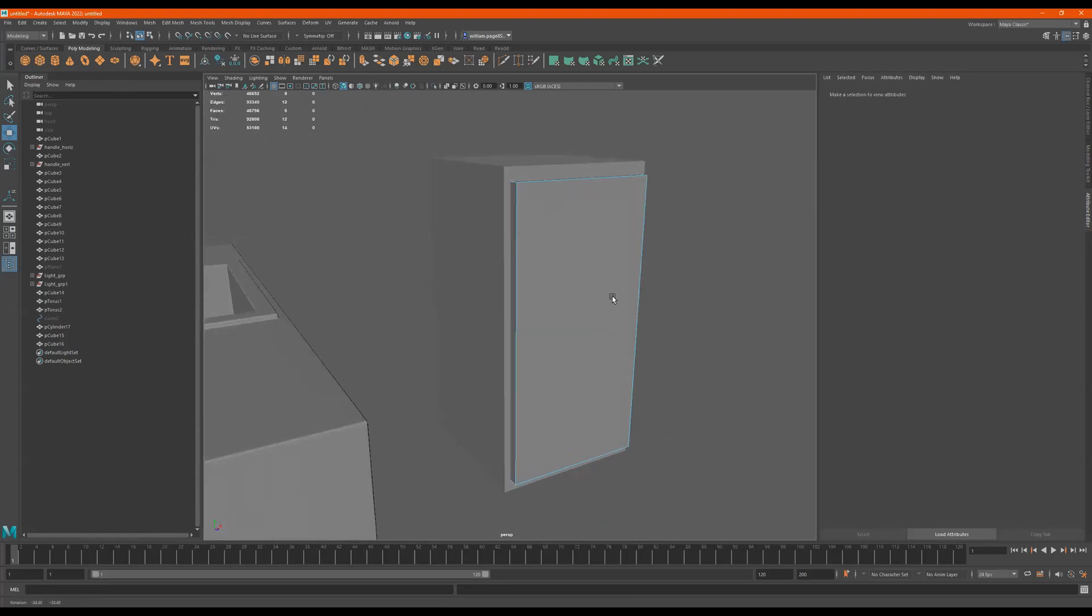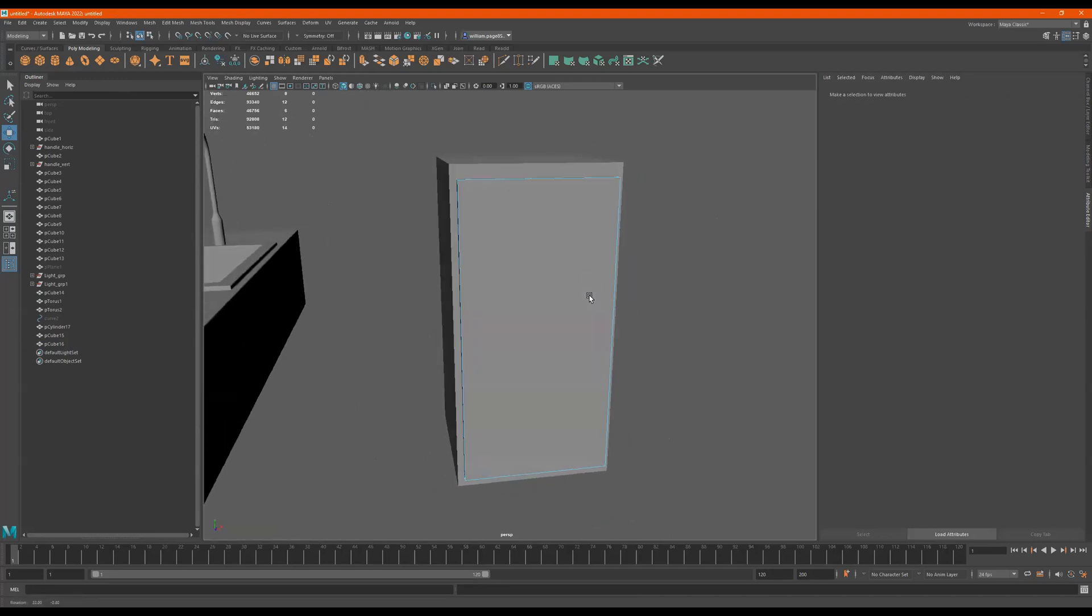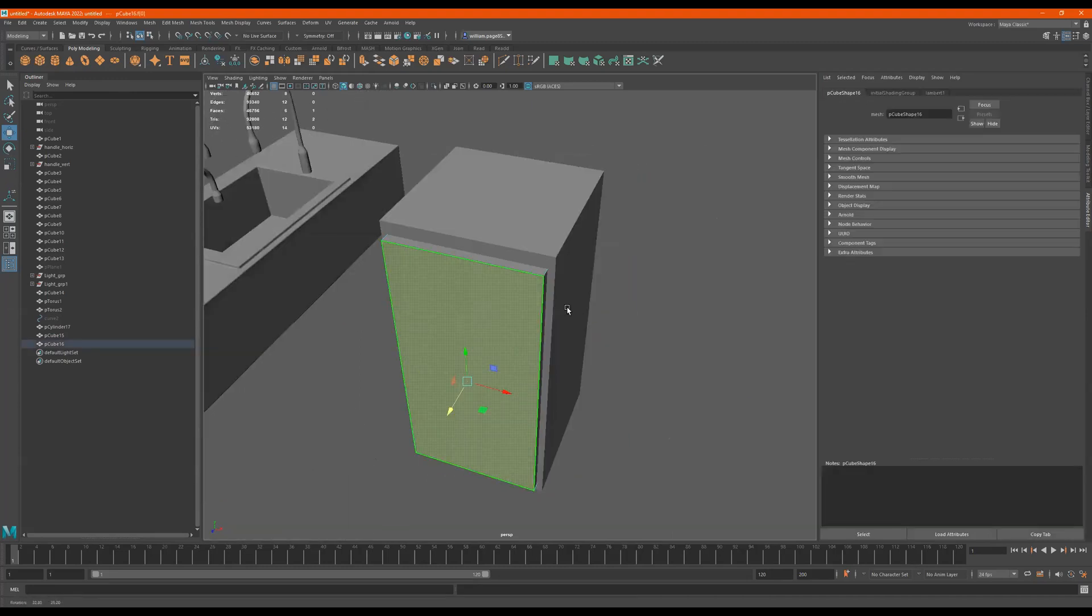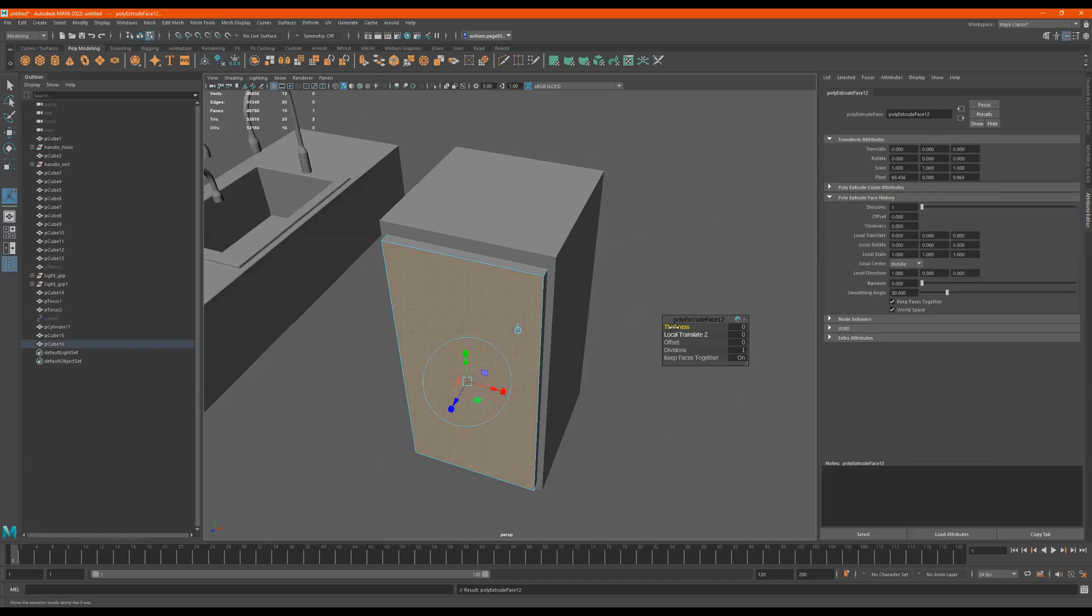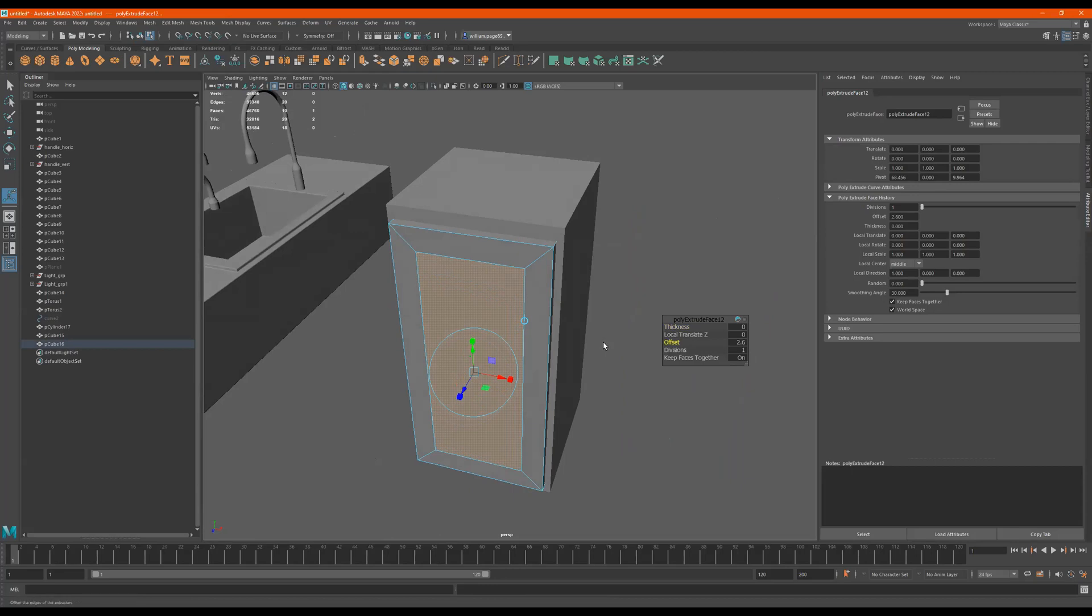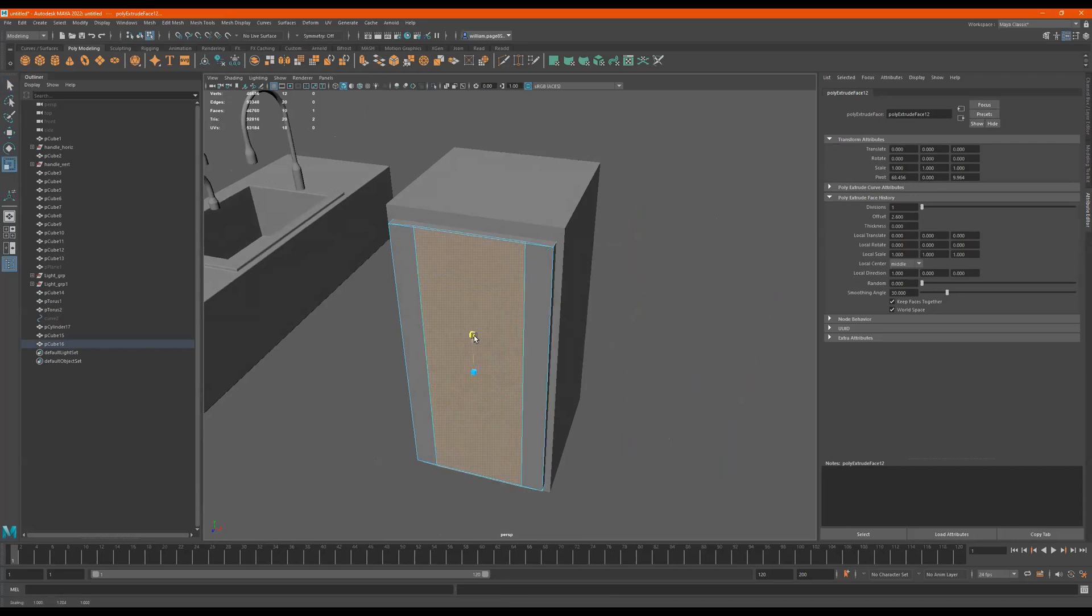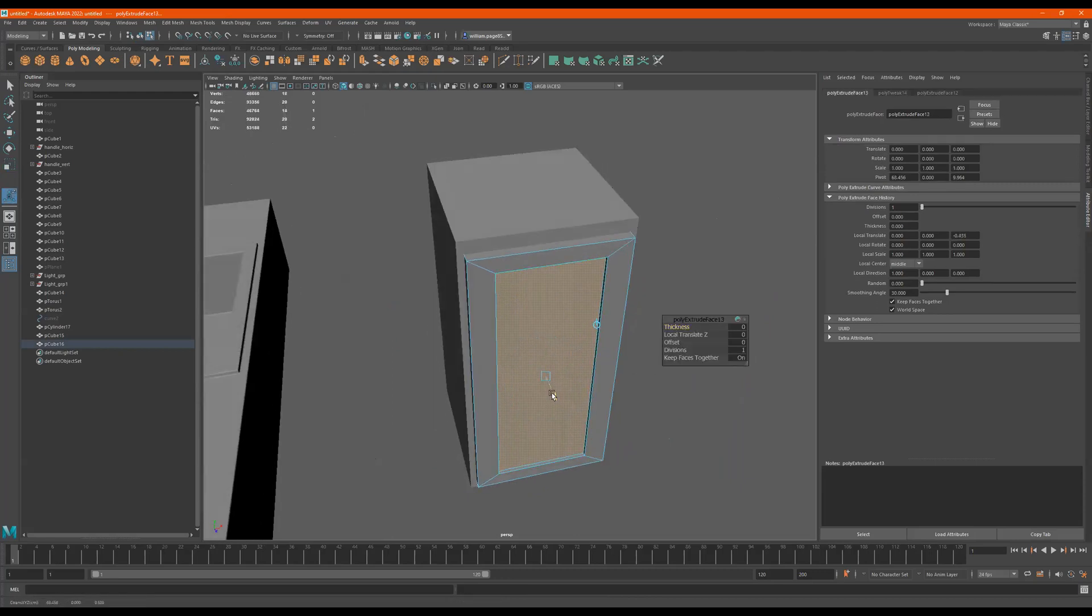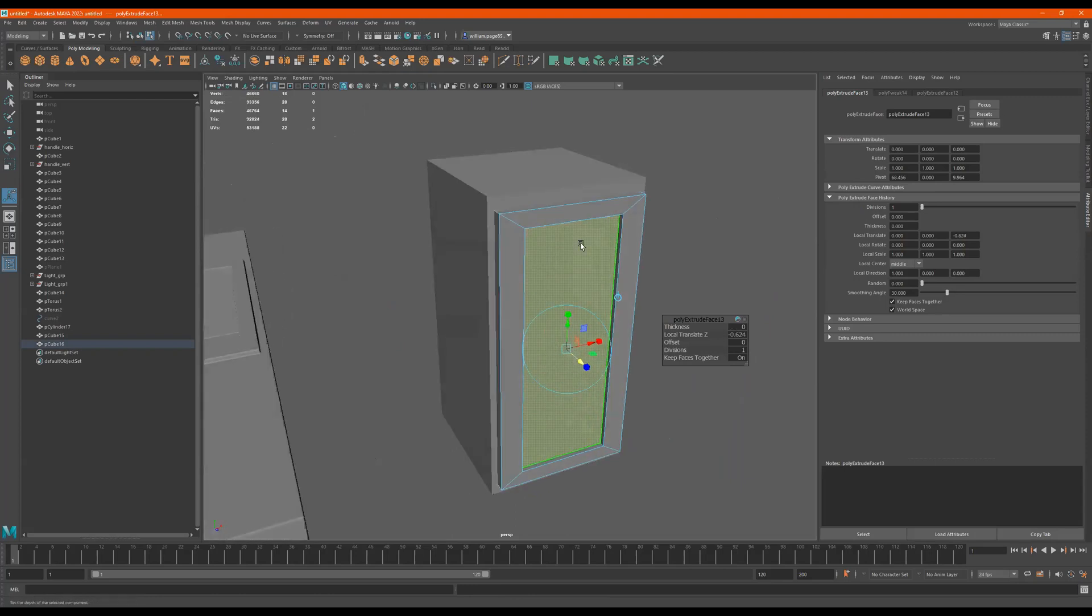Select this face, Control-E, go to Offset, push it in like this, and I can press Q to quit, R, and we can scale this up or down. I think it's like this, then I'll just do another Control-E or G. Push it in until it can't see it no more. I'll just pull it back a little bit because that's what it looks like in the reference.